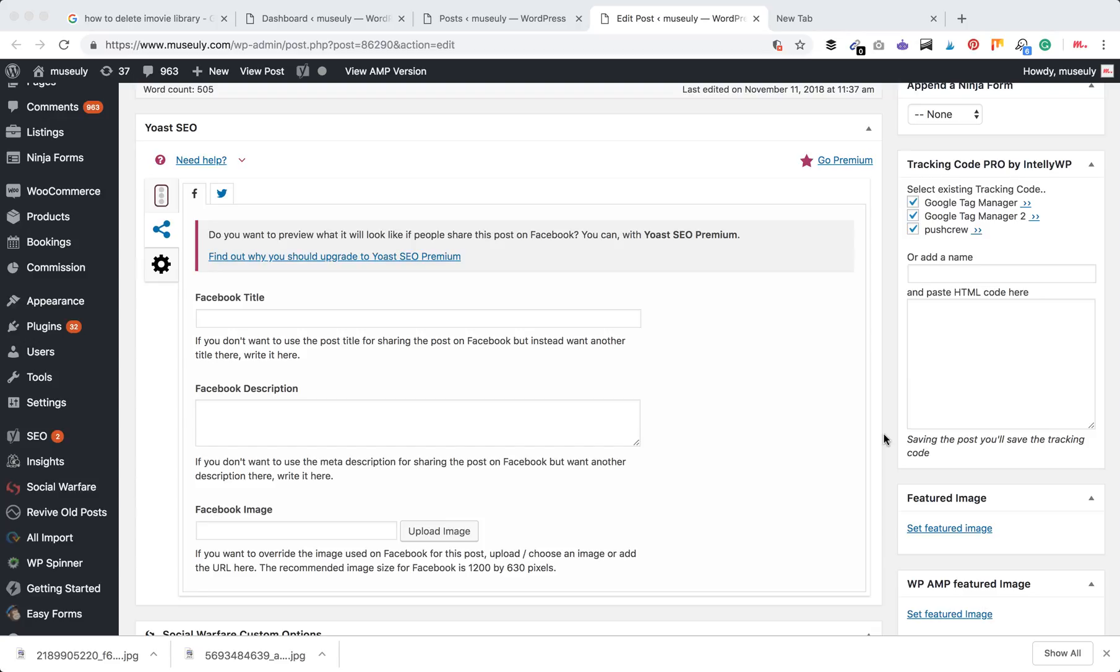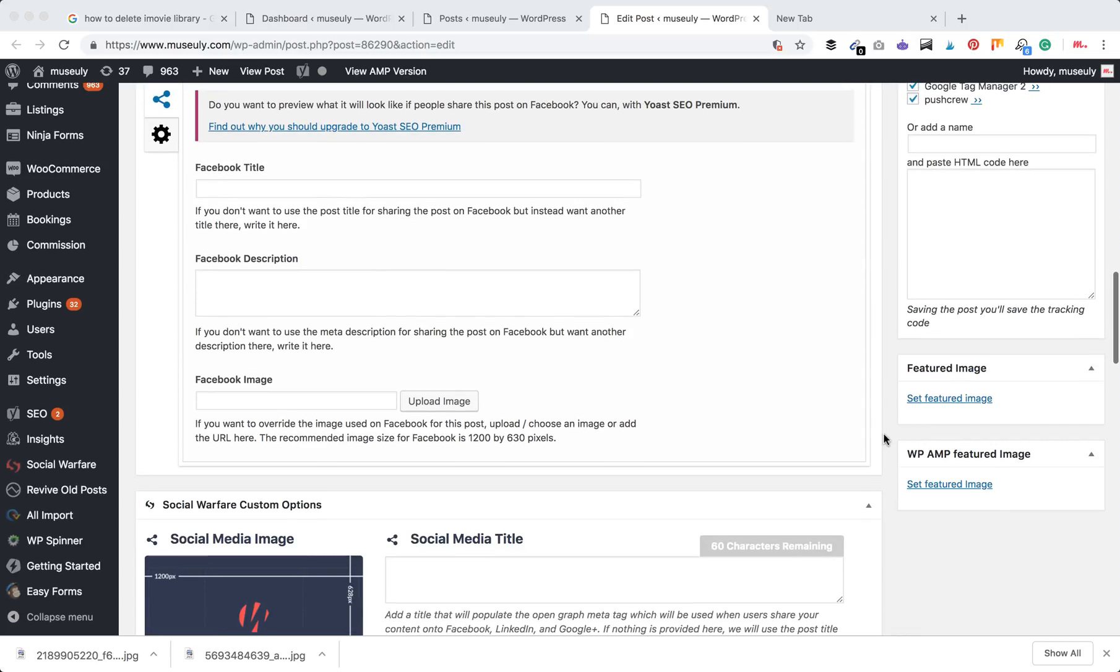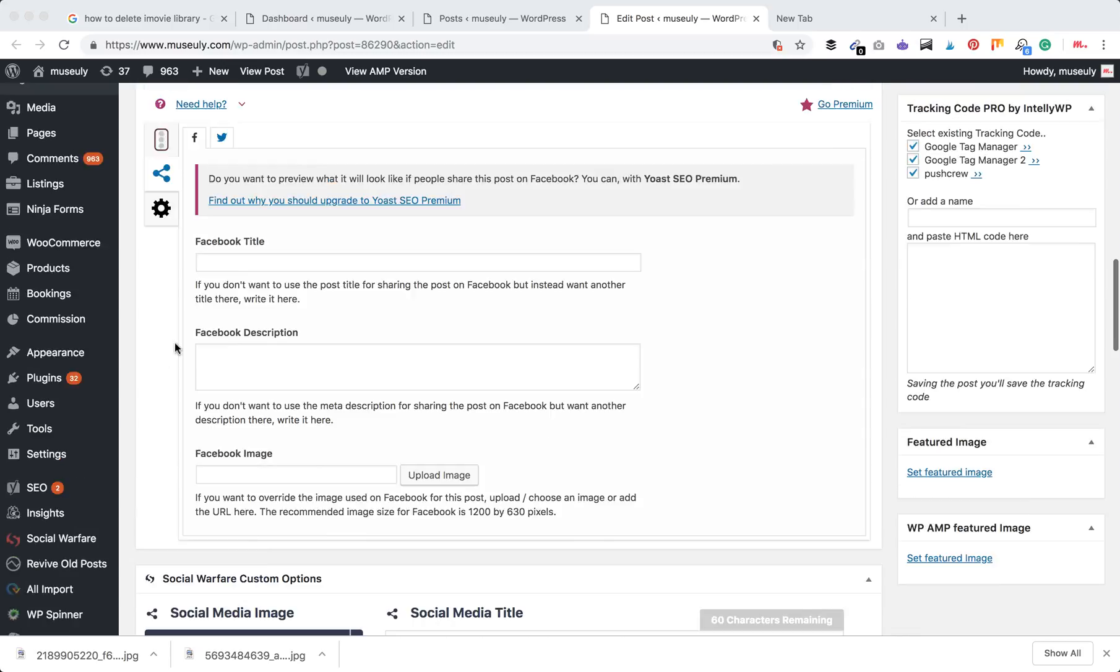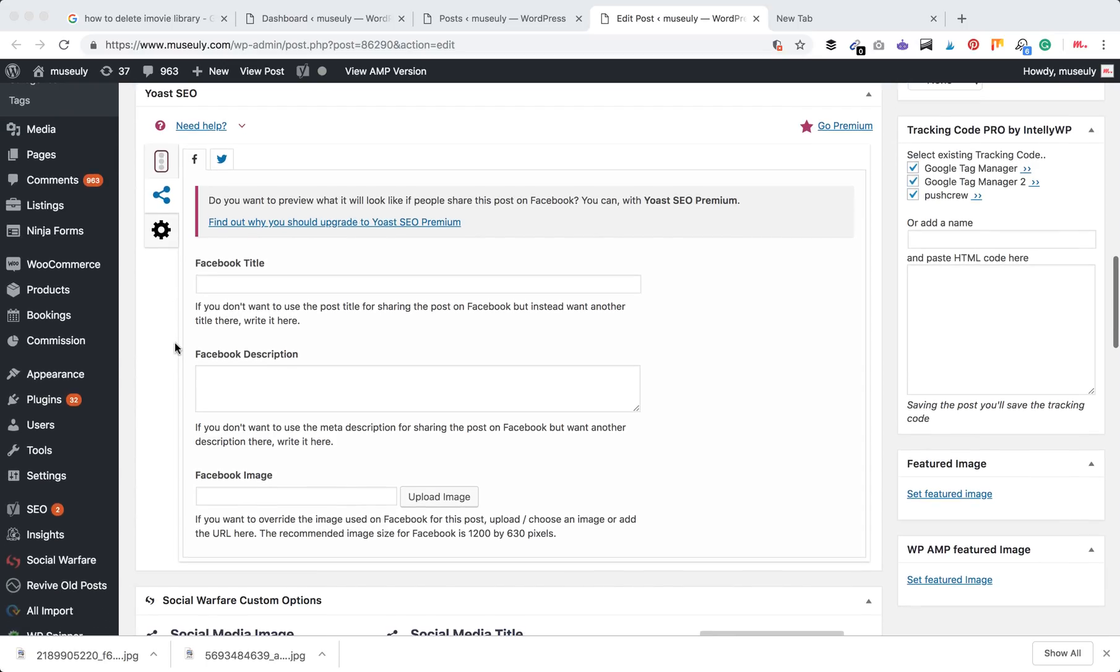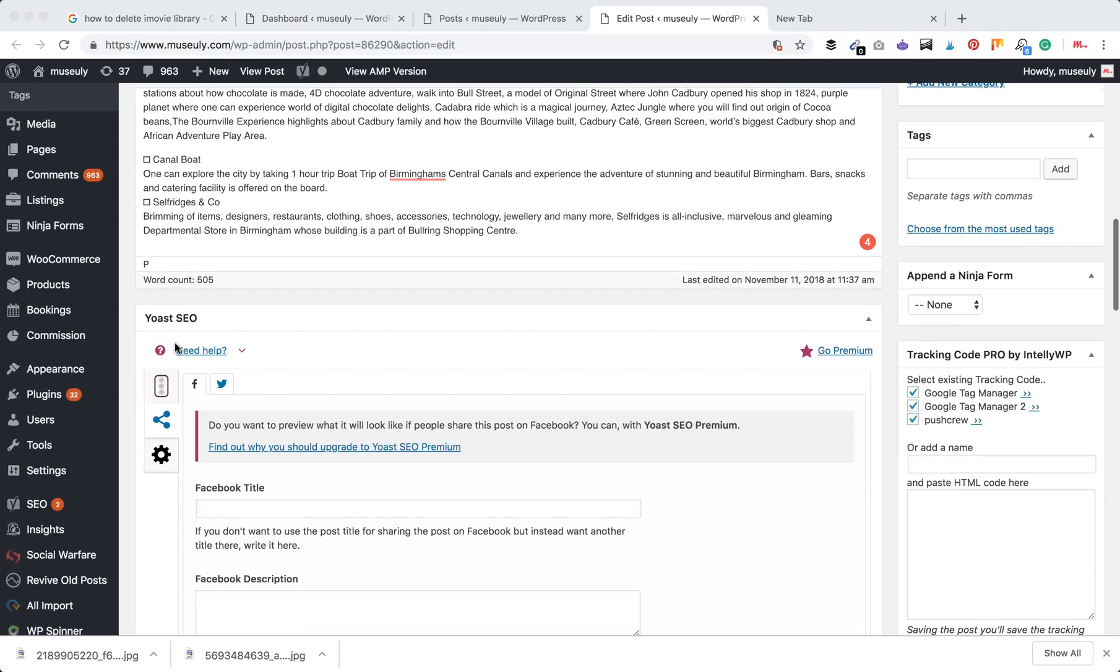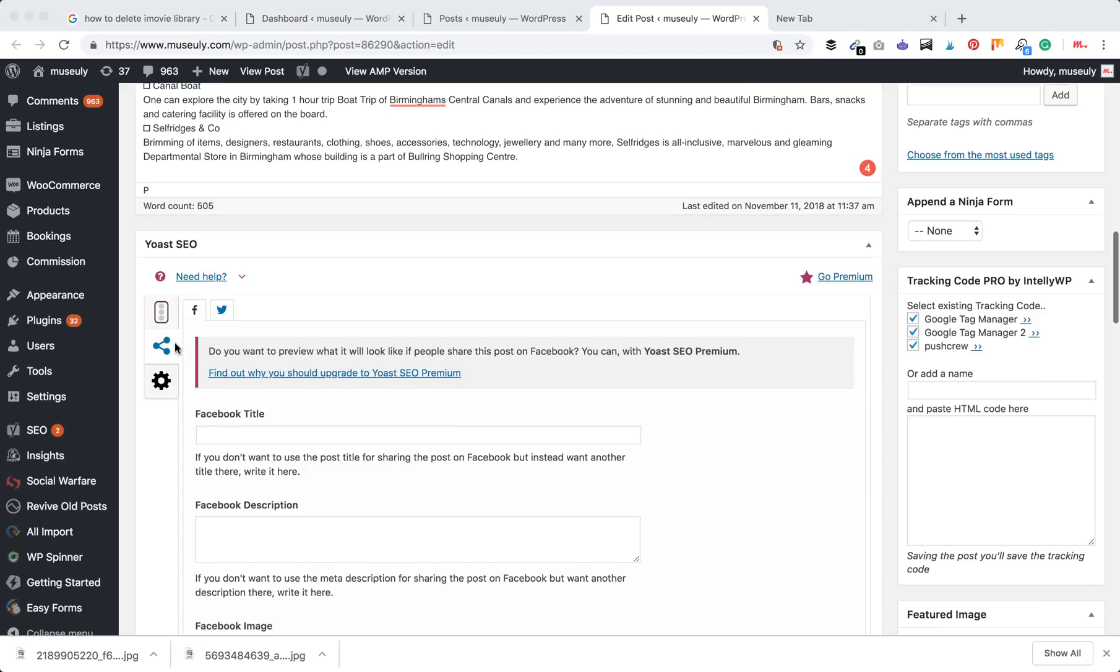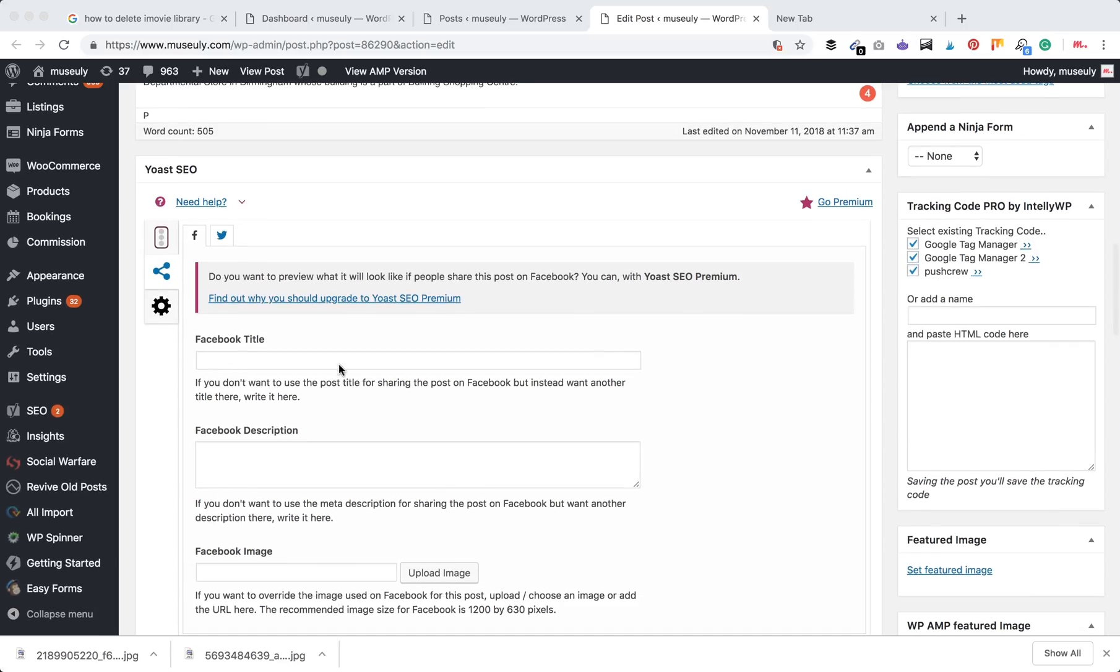Hello guys, today we're going to talk about how to update your Open Graph tags for WordPress posts and pages using Yoast plugin. Yoast is a free SEO plugin, one of the best in this niche, and with its help you can do a lot of different things. But today we're just going to talk about how to use it for editing your Open Graph tags.